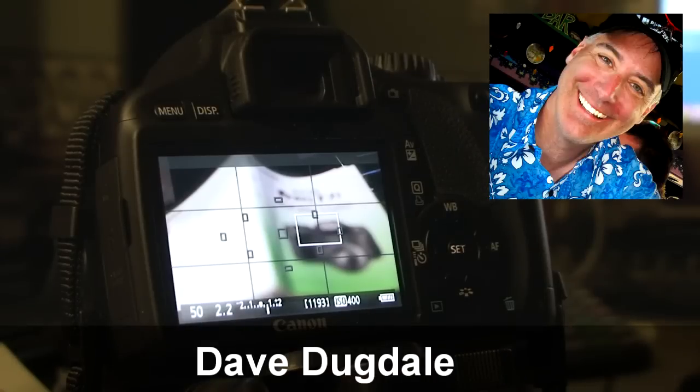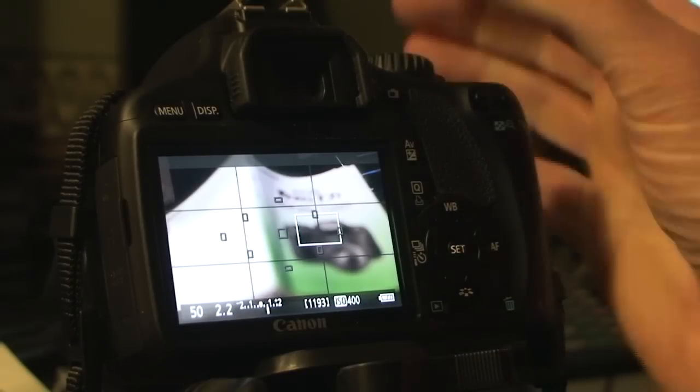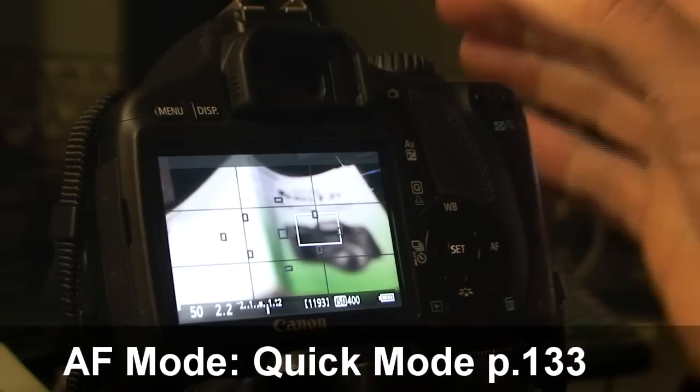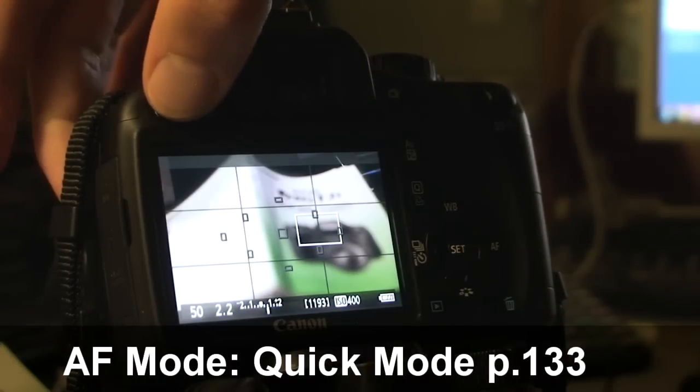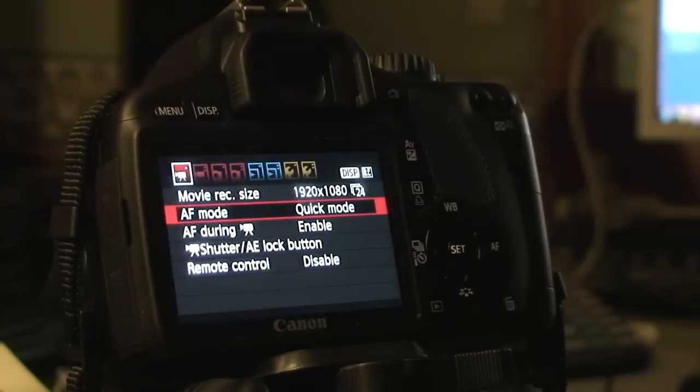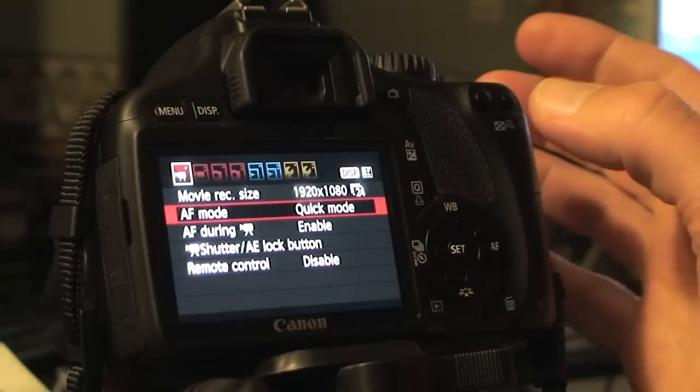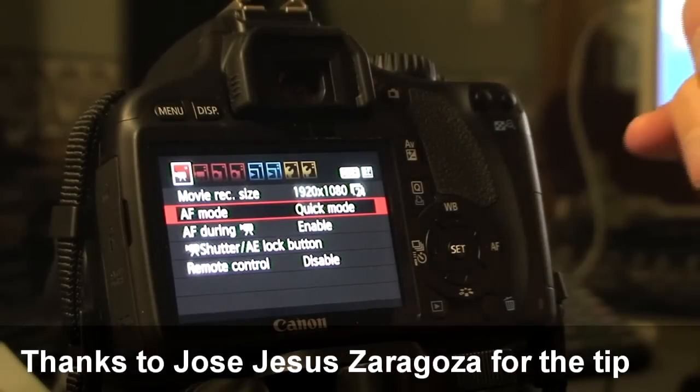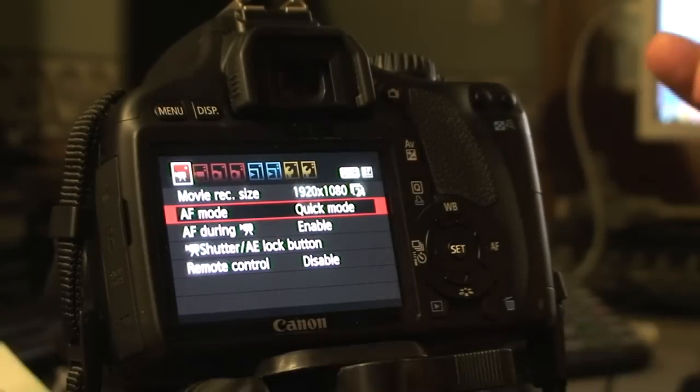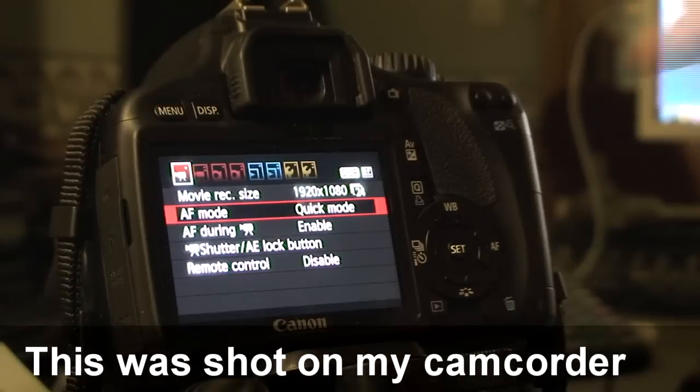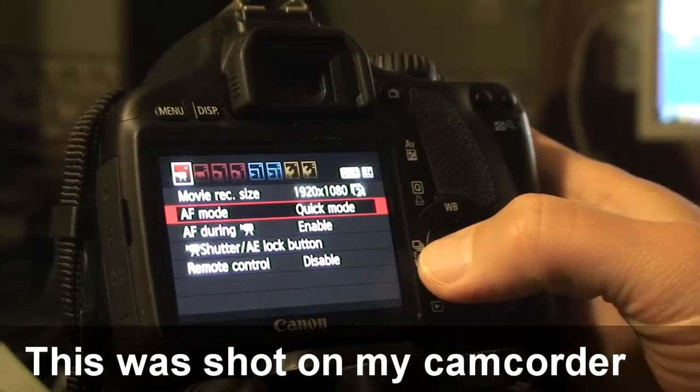Hey everybody, this is Dave Dugdale. I learned something new today that I wanted to share. I was making a mistake before on how to set up the movie mode focus. You focus on the shot that you want. It's not continuous focus, but at least you get a quick focus.